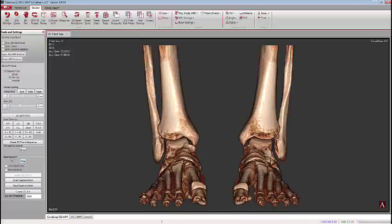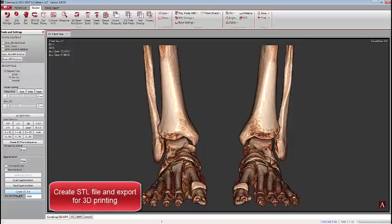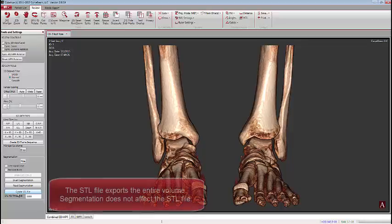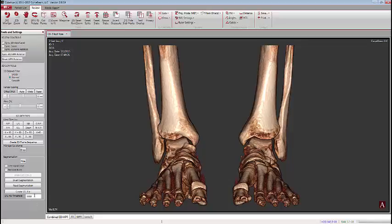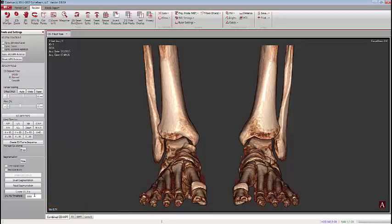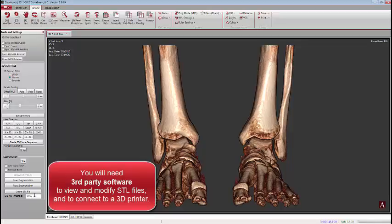Under the segmentation section there's also a tool called Create STL File. STL files are used to create actual solid objects using rapid prototype printing. To use STL file creation, you need to understand that it exports the entire volume — any segmenting done using Freehand Erase or Remove Bone will not carry through. The one adjustment you can make is to adjust the STL HU threshold, setting a number roughly 2000 HUs to approximate the density of cortical bone. You can then export the file, though you will need third-party software to view or modify it.